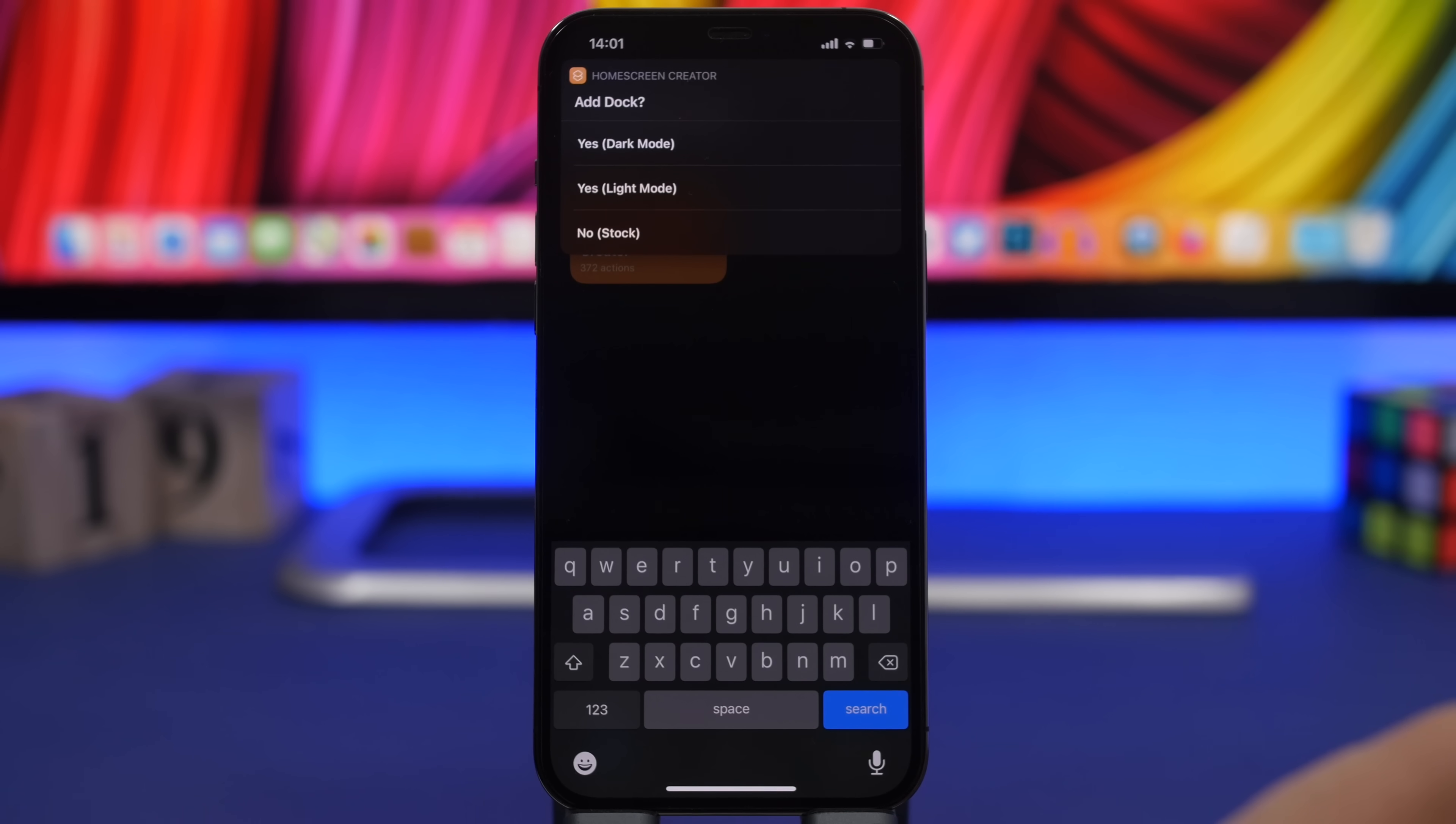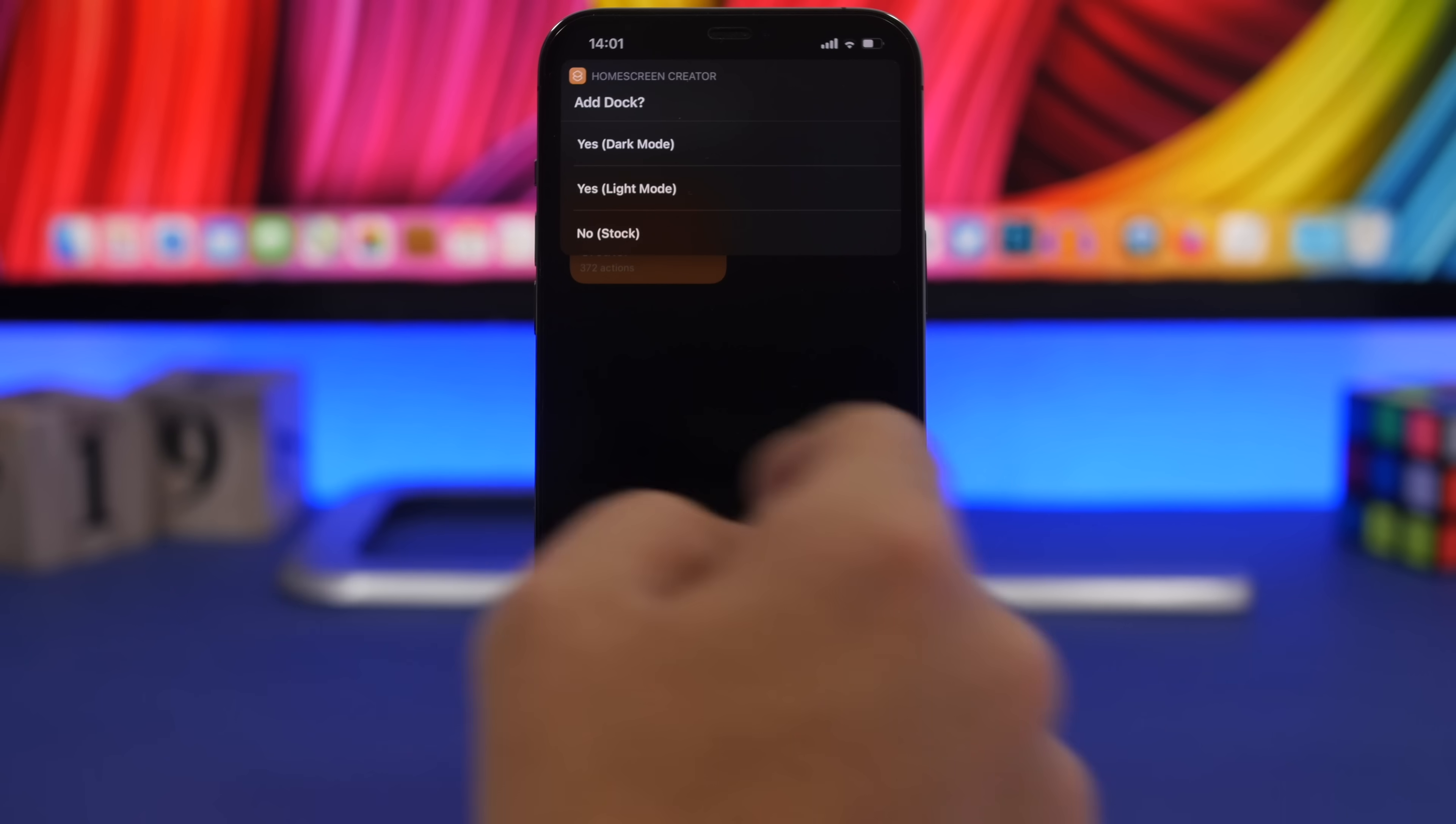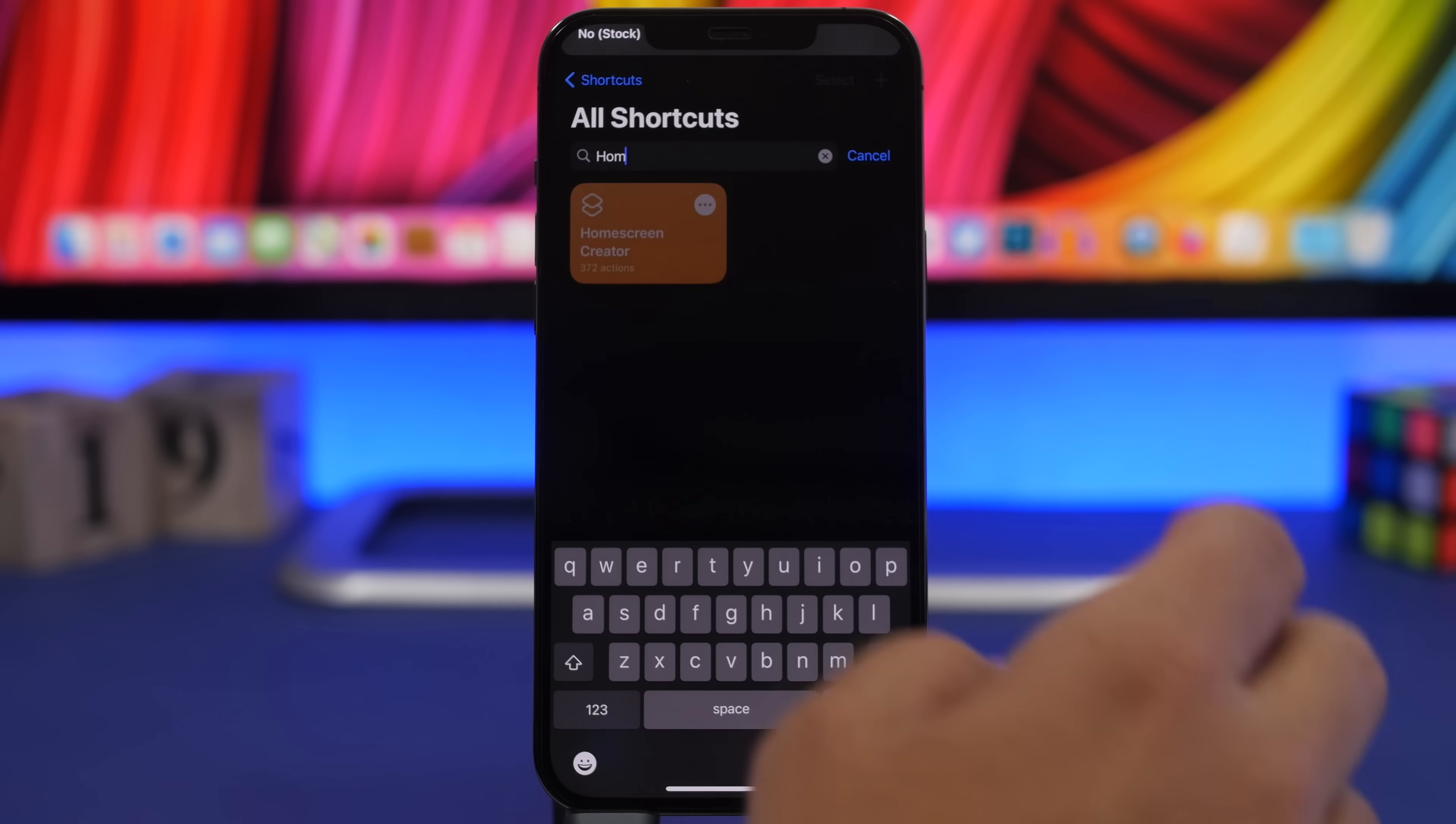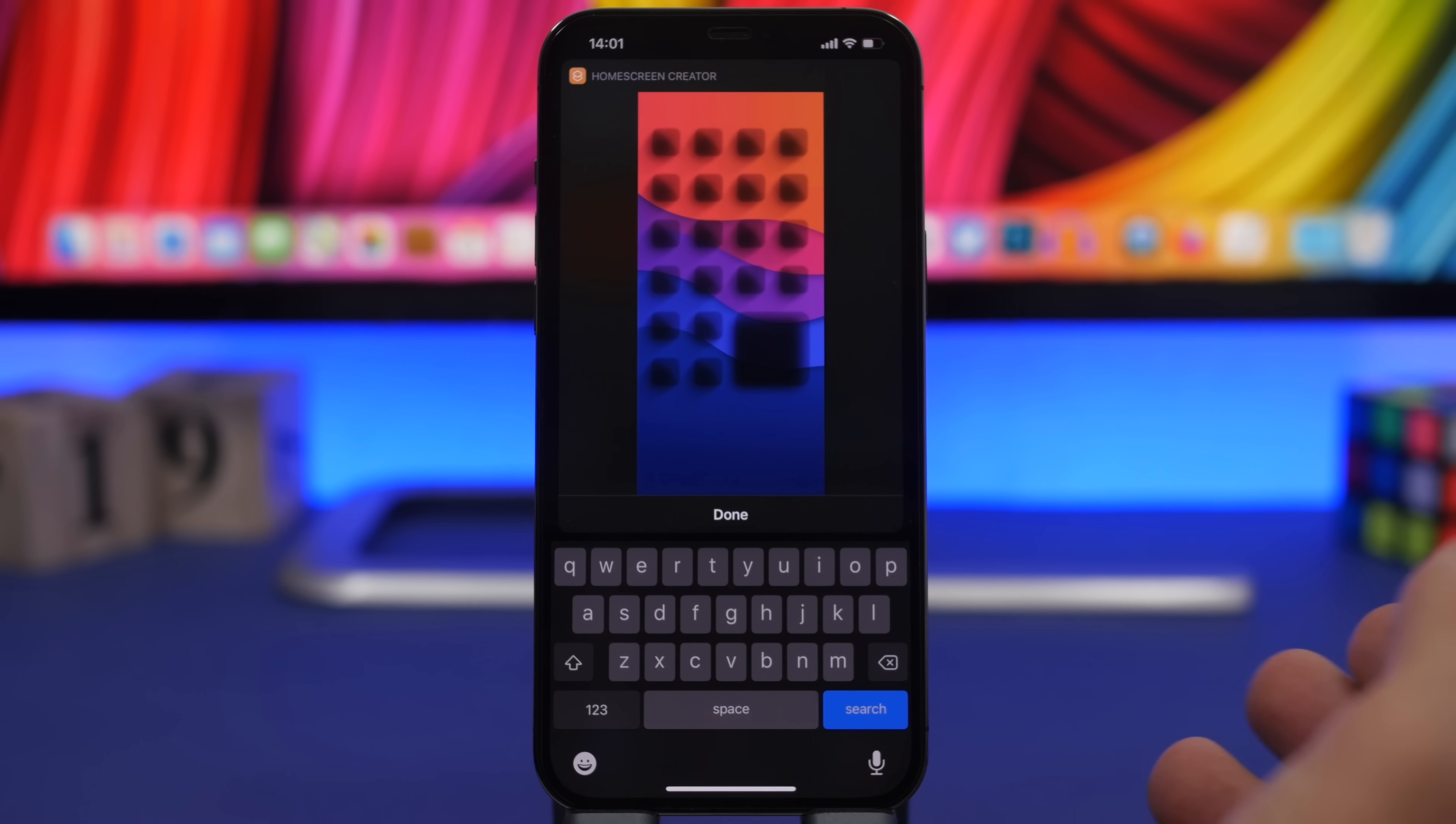You can choose if you want to add a background on the dock or not. We will just choose no right there and now here we have the wallpaper saved.